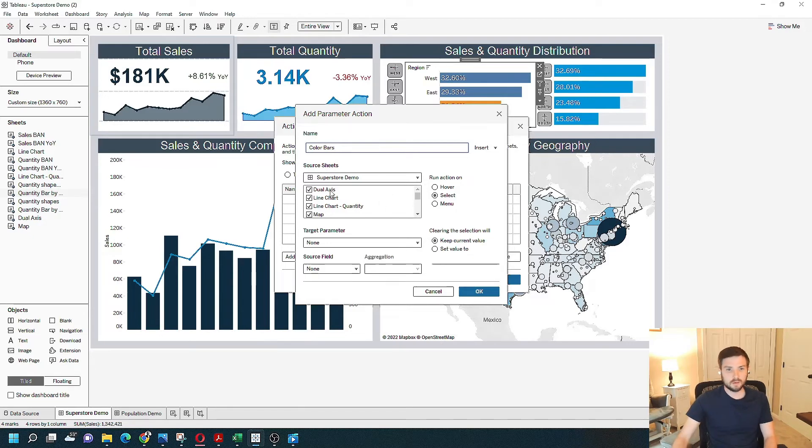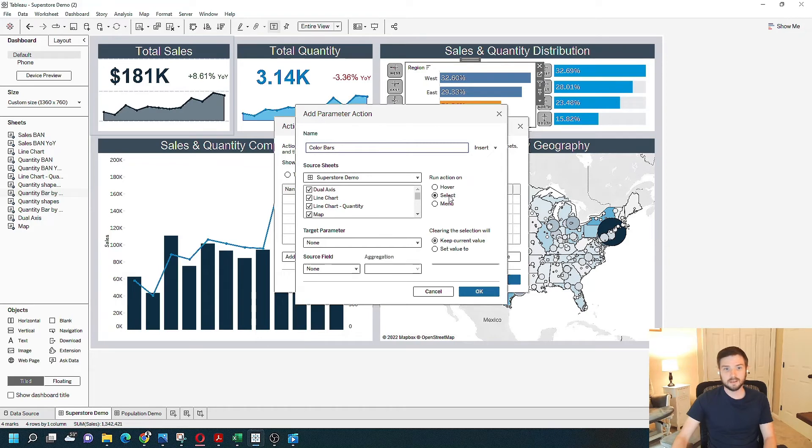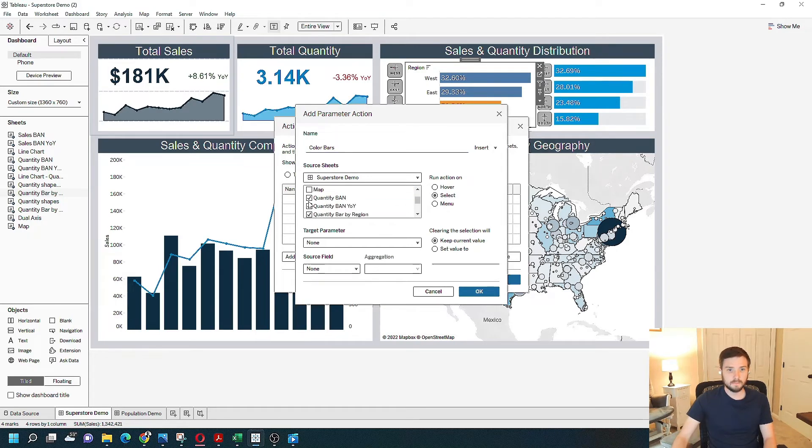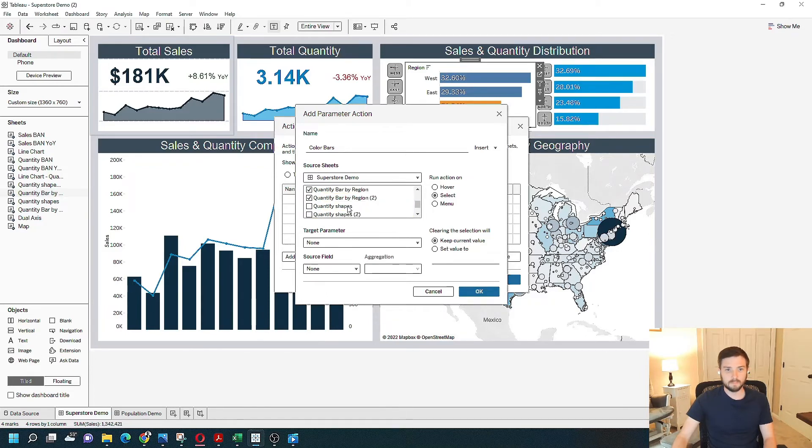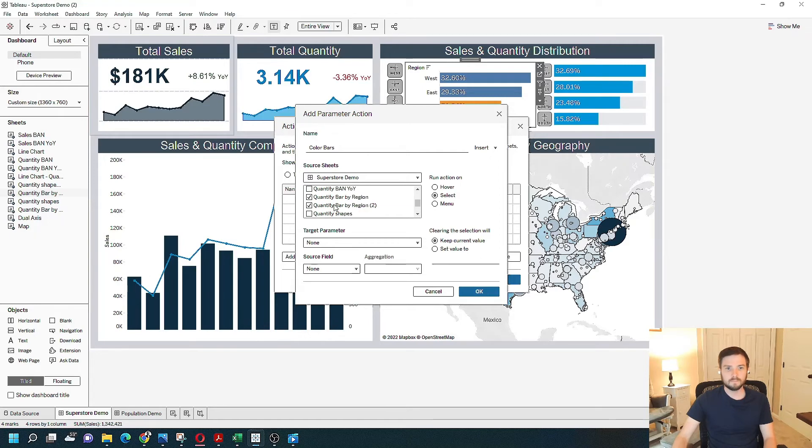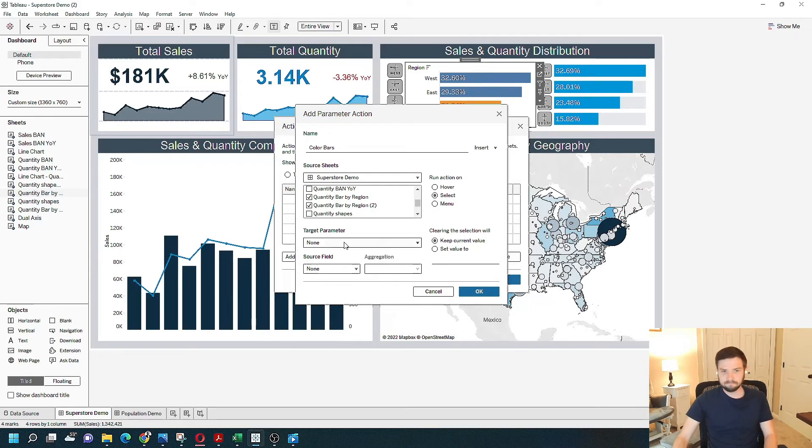And I want the action to be run on select. And I want it to be run on my bar by region. And I'm going to run it on both. So I'm going to run it on this sheet, which is quantity bar by region.